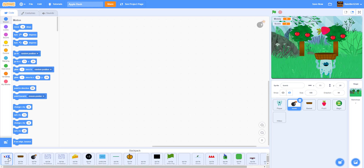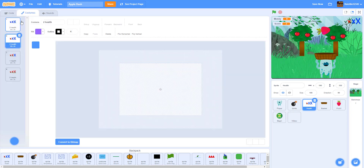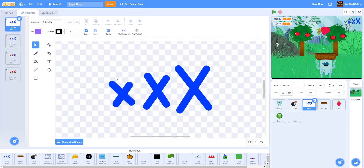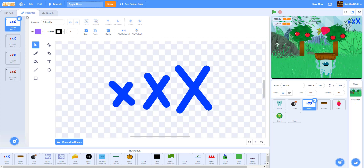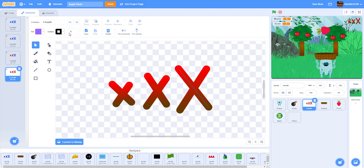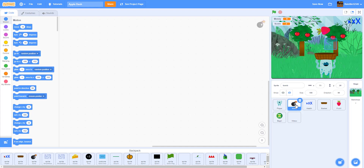We're also going to bring in our lives health sprite. Like in Fruit Ninja, we drew three crosses: three HP shows one version, two HP shows another, one HP shows another, and zero HP shows the last. We used different shades of color to make it look better. Every time you hit a bomb you lose one life.